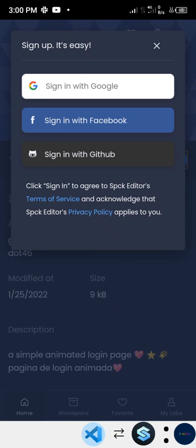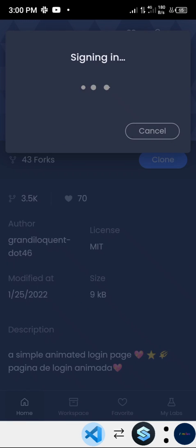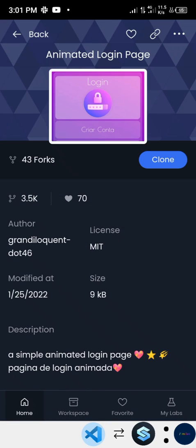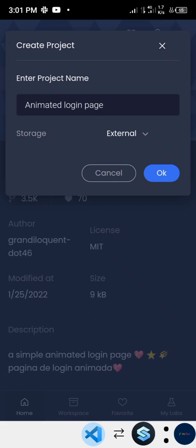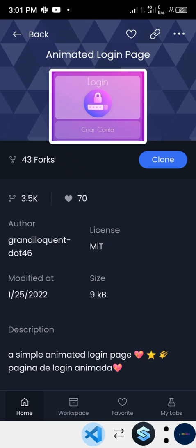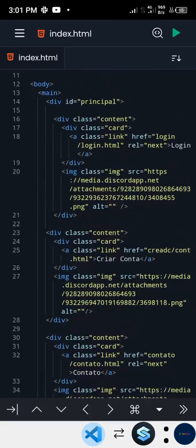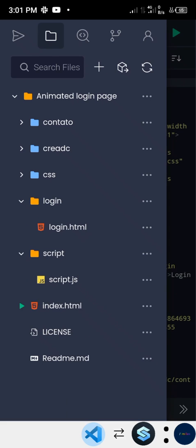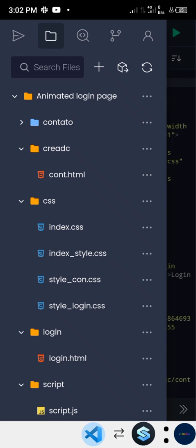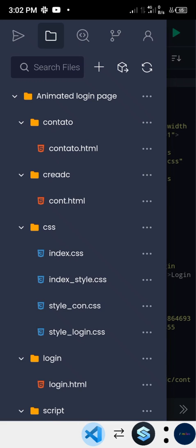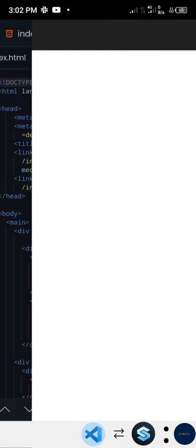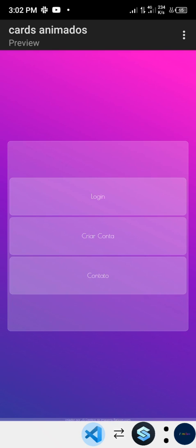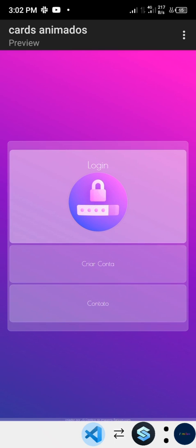I'm going to sign in now - you can sign in via Google, Git, or Facebook. It's very safe. Once signed in and you confirm cloning, it starts downloading the project. The cloned project contains a script file, a login HTML file, a bunch of CSS files, and other HTML files. Let's play it to see how it looks - the interface pops out and it's beautiful.